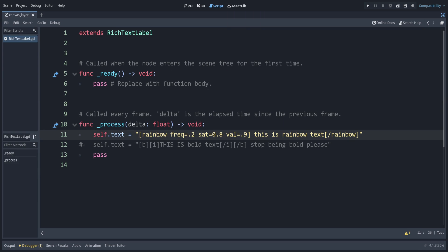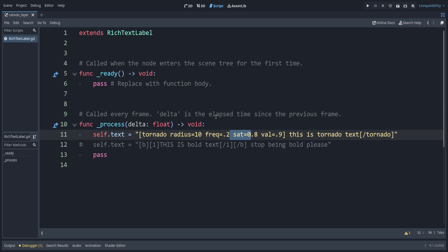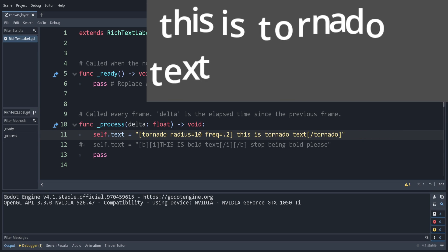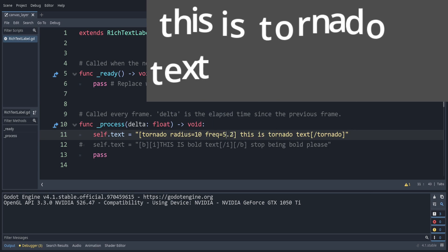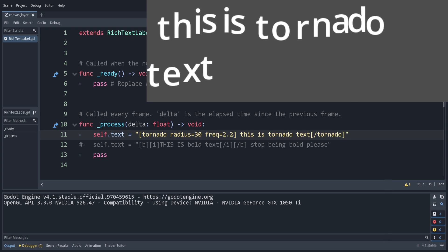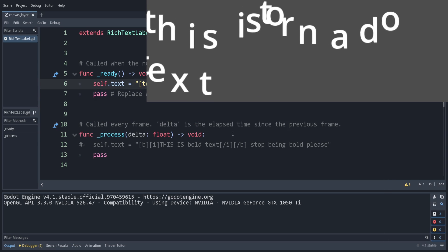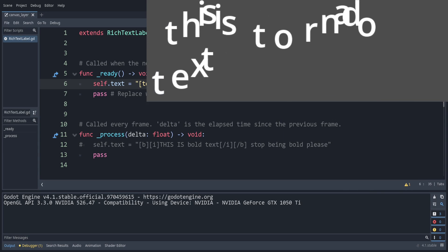Next we can modify this to tornado instead of rainbow. This one also has a frequency but we also need to specify a radius, which is the radius of the tornado effect. Setting radius to 10 and running it — that's a little slow so let's turn up the frequency. Making the radius larger creates a bigger swirl. You don't want to make it too fast or your users might get dizzy. I'll put this back in ready and run it.